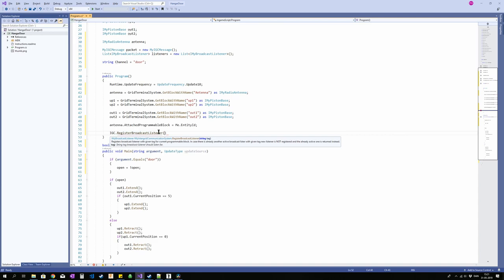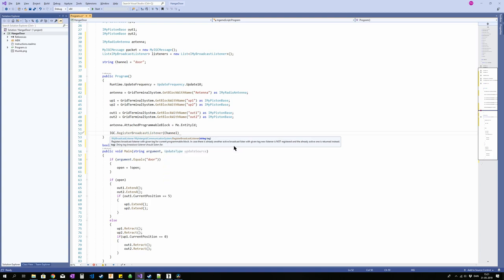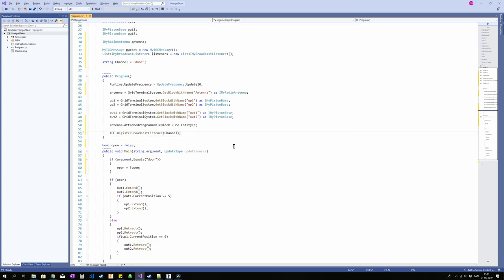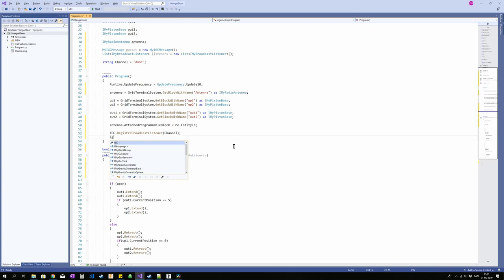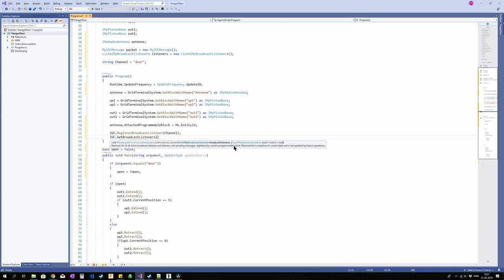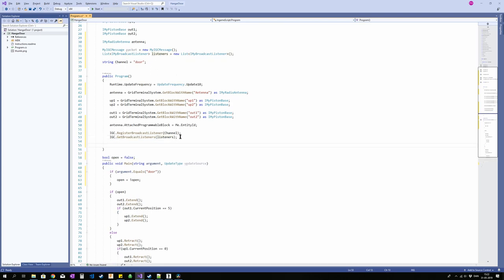Three more lines and we're basically set up. So first one is IGC dot register broadcast listener. So this is where we register our listener, which channel we are going to be listening for data on. And since we already defined channel up here as a string, we can just type in channel. You can also type in a string with quotation marks. You can just set door for example. But yeah, we're using the channel. So now we're going to be, now we have registered a listener on that channel. And that in and of itself won't do anything. So we're going to grab that listener and do something with it. First off we're going to get it by saying IGC get broadcast listeners.